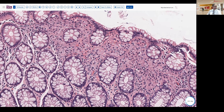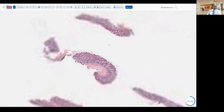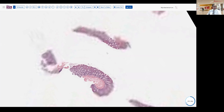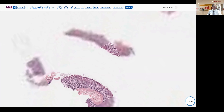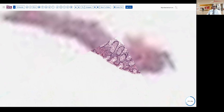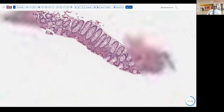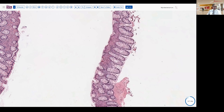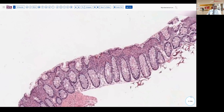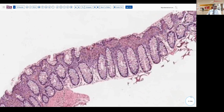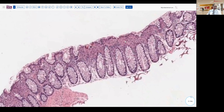Looking at another area, we come up to this fragment and turn it around. We see the same sort of pattern, somewhat reflecting what was seen endoscopically — a slightly vague nodularity pattern to this situation.